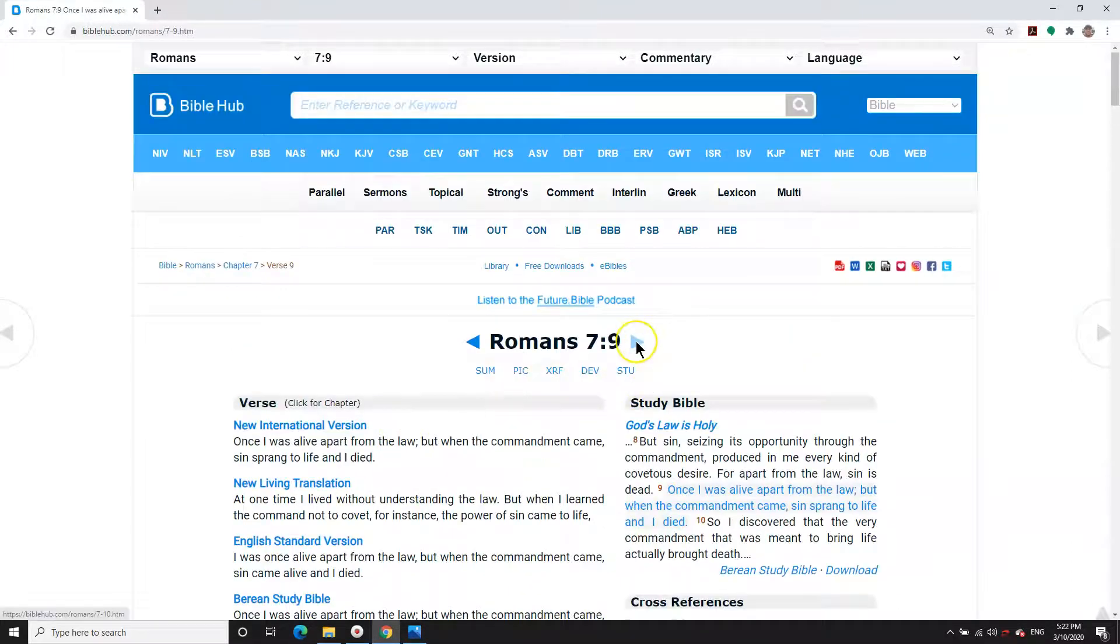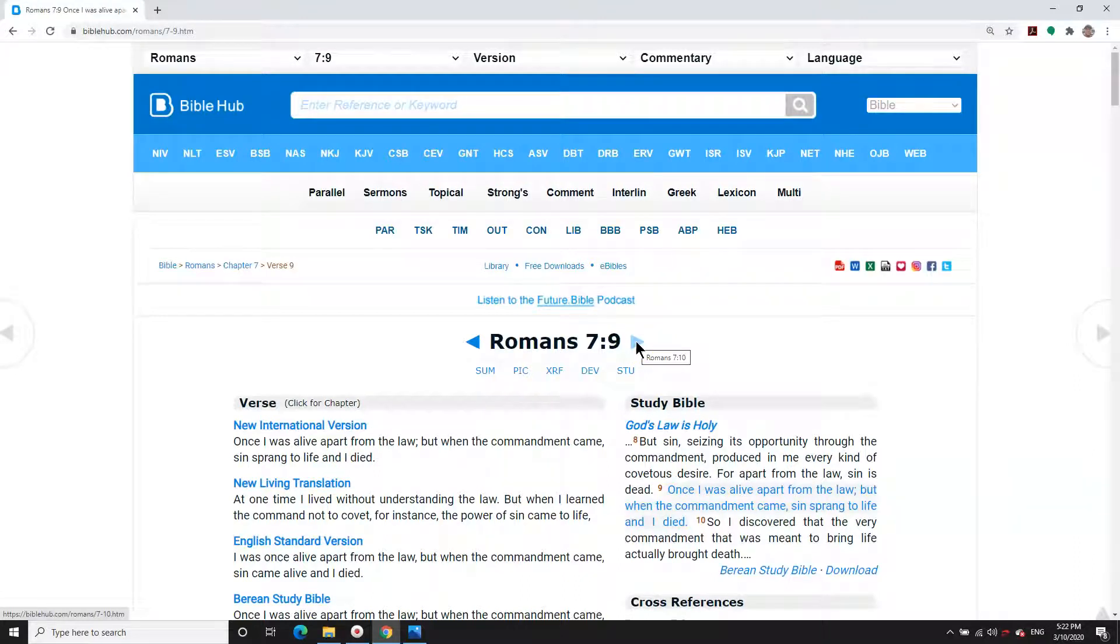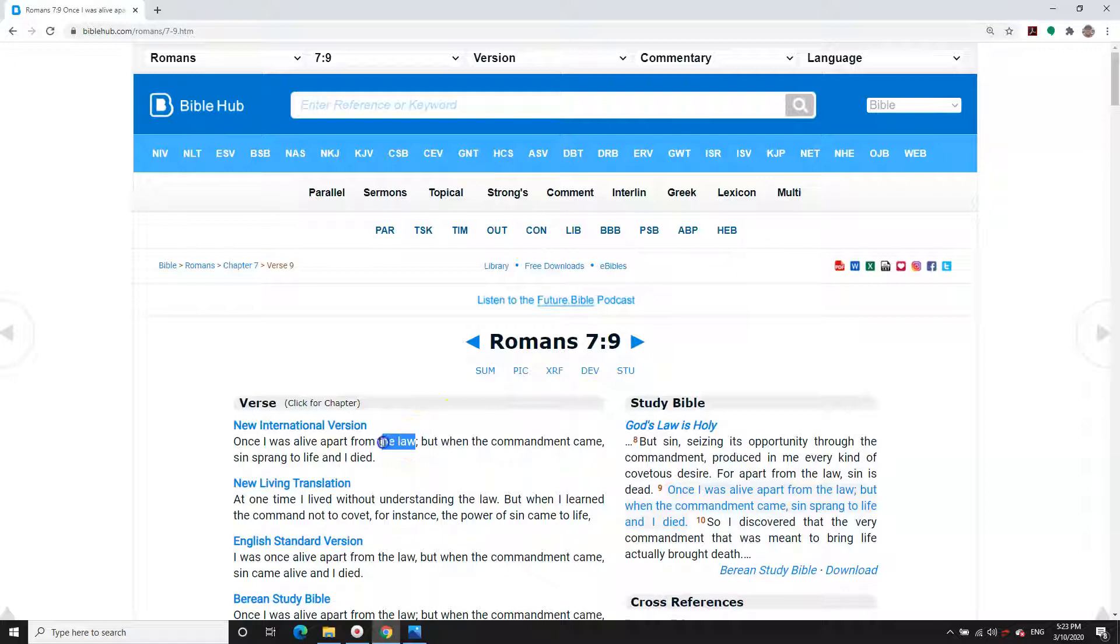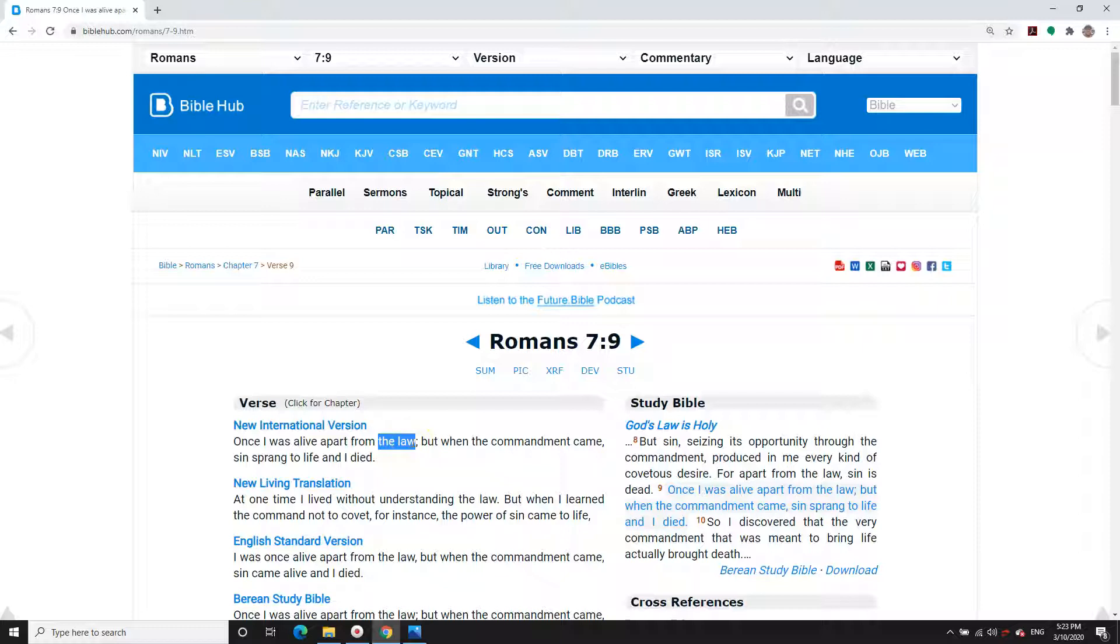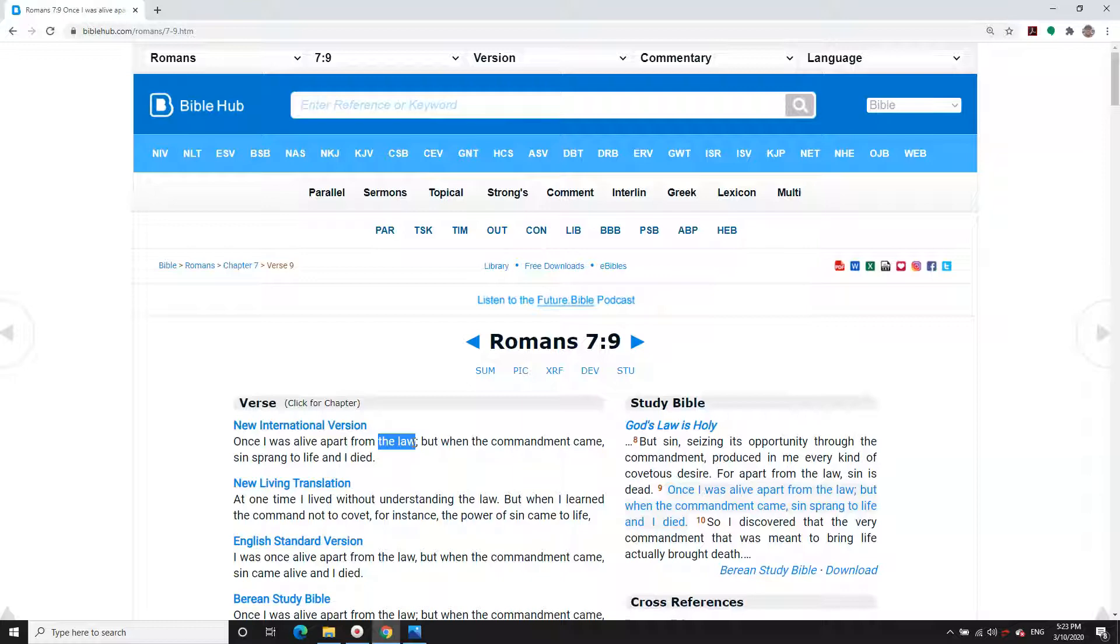That sounds absolutely profound, doesn't it? But this is what happens. The law can be defined as simply as possible as anything we think we need to do or not do to make God happy or stop him from being sad. And when we engage this law outside the finished work of Christ, we bring our sinful nature to life.